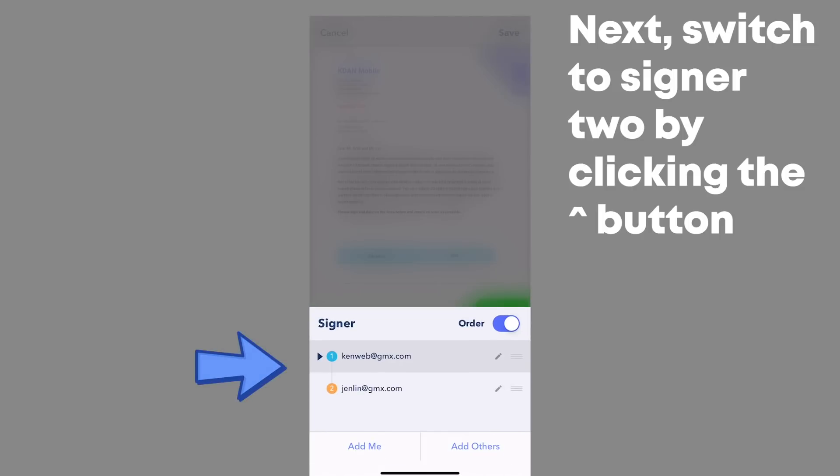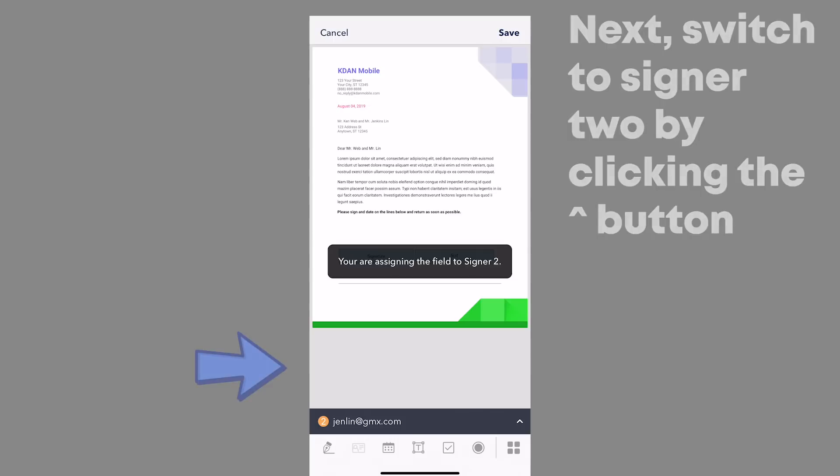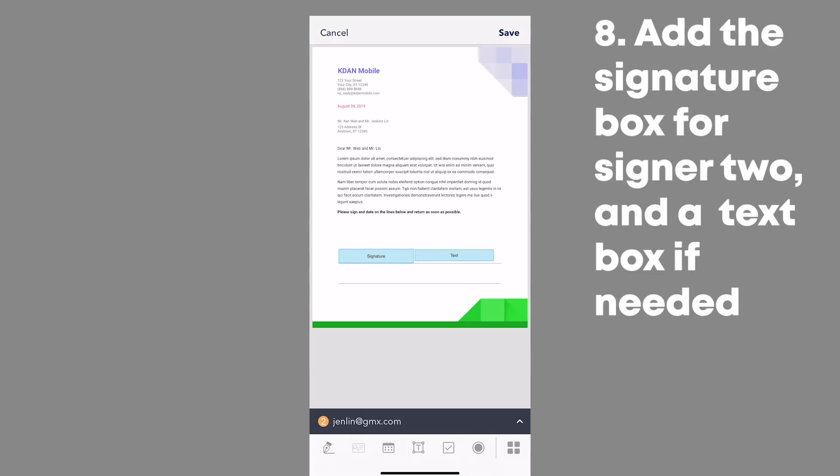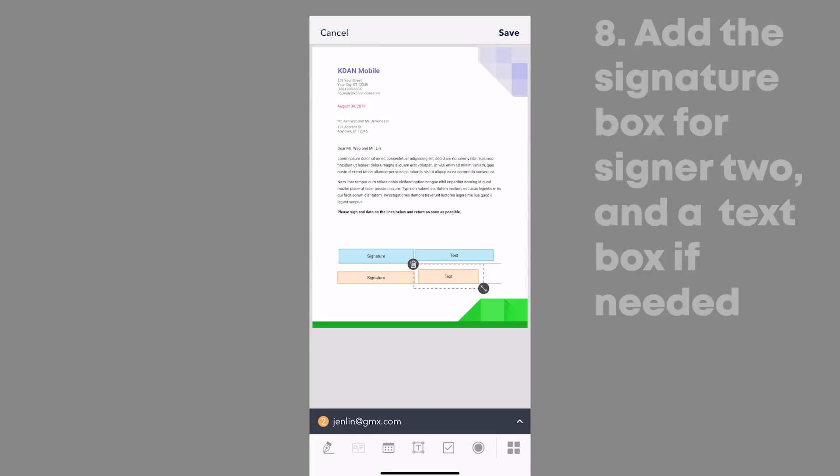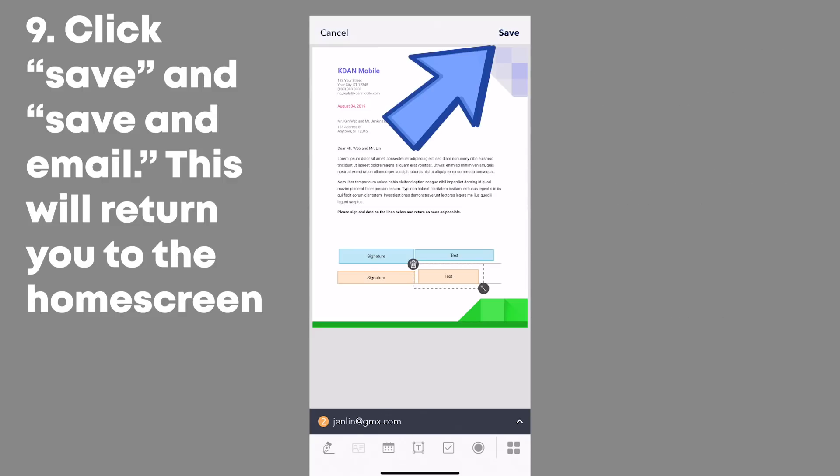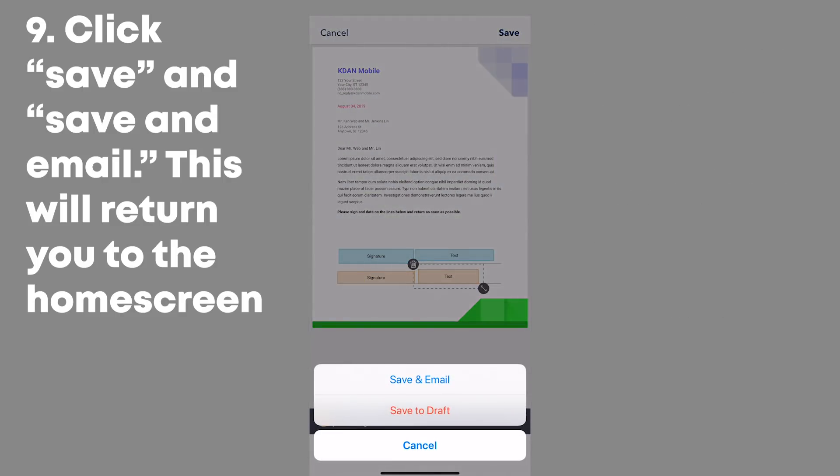To switch to signer 2, click the arrow button beside signer 1 and select signer 2's name. Add a signature box for signer 2 and additional text boxes as needed.